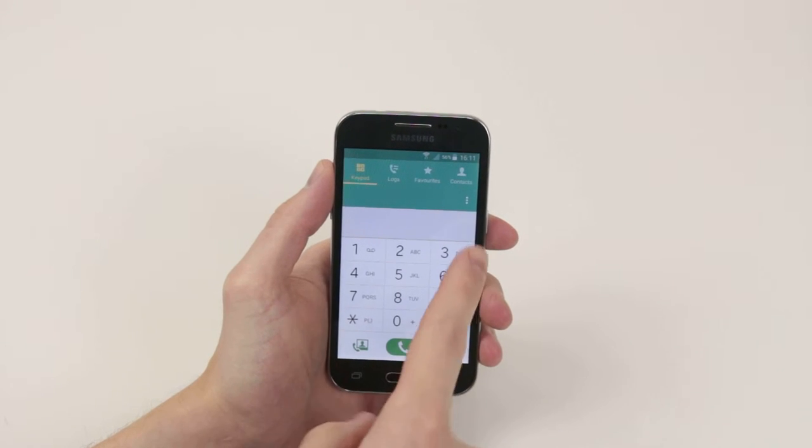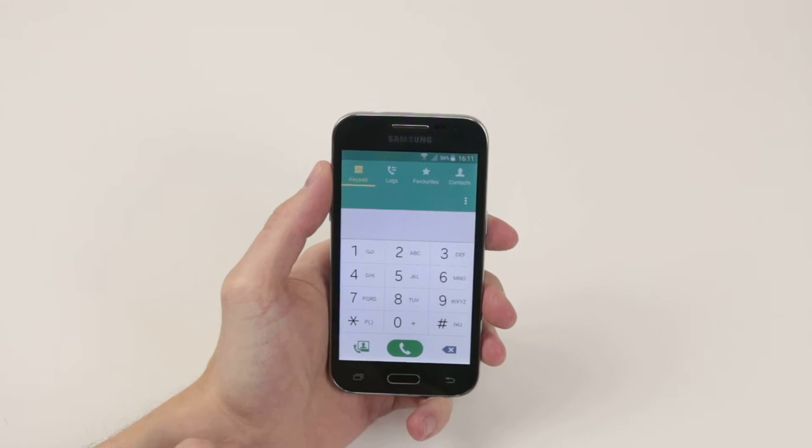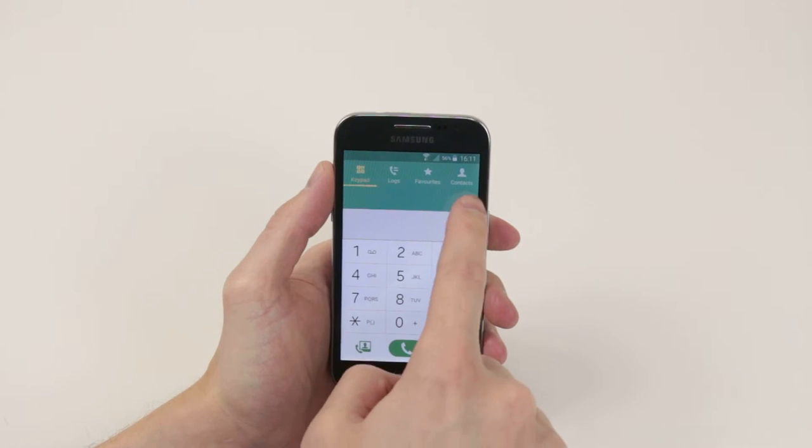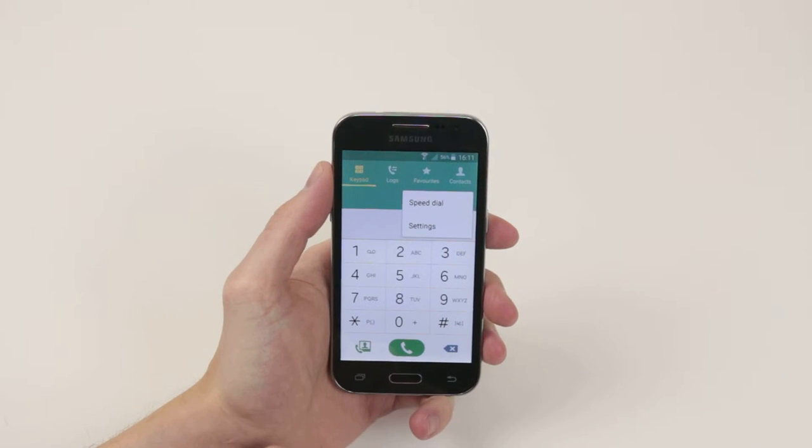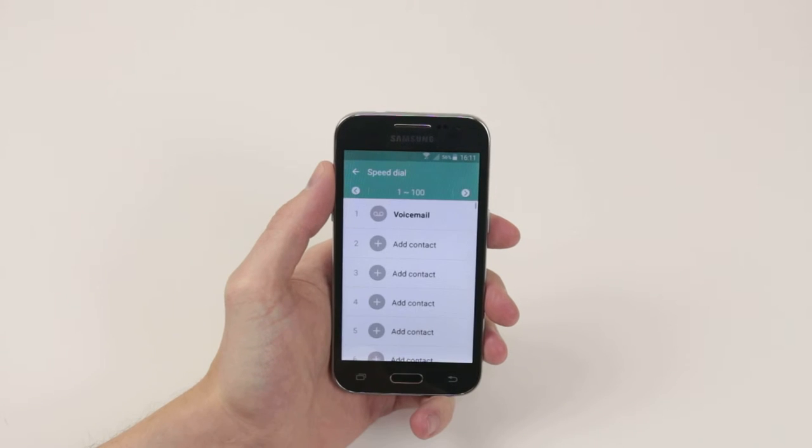From here we'll click the little three dots that you see here. This is the menu button, so go ahead and click that and then simply hit speed dial.